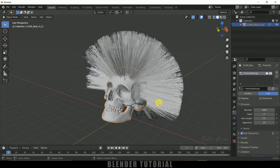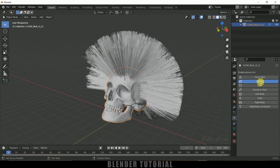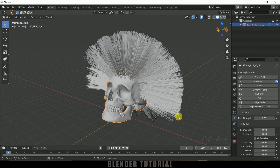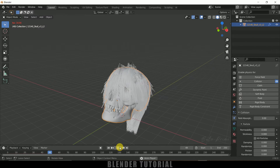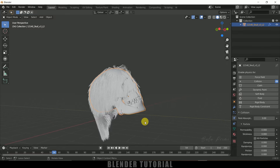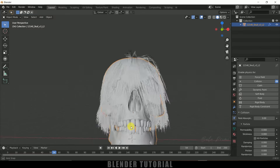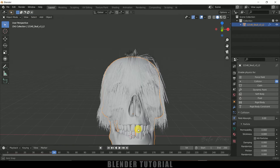To fix the hair passing through the skull, we need to add a collision property to the skull. Select the skull, come to Physics Properties, and add Collision. Now playing again, most of the particles are no longer passing through the skull.